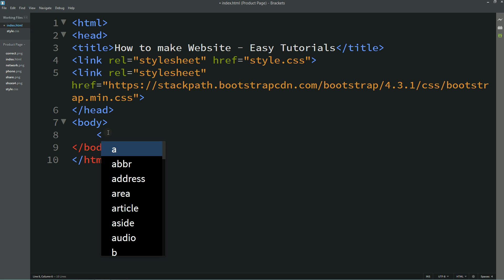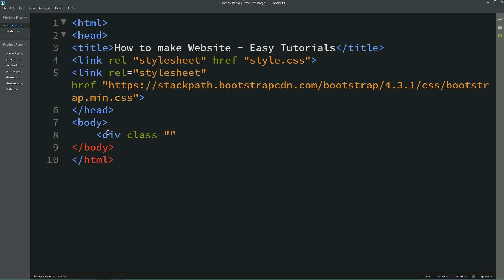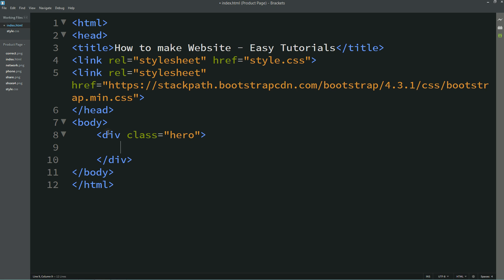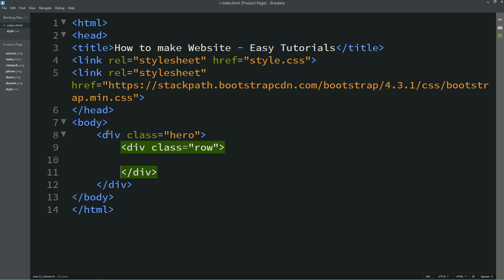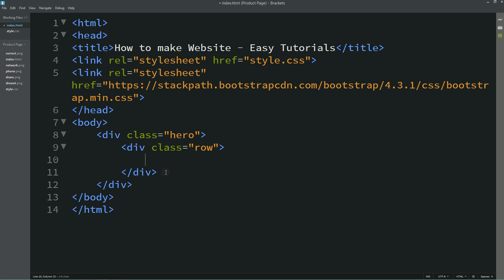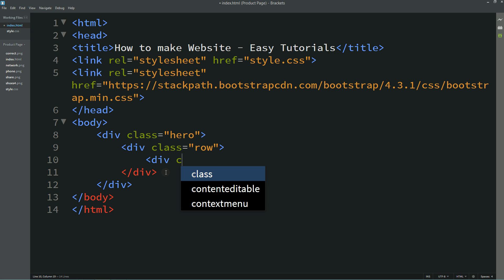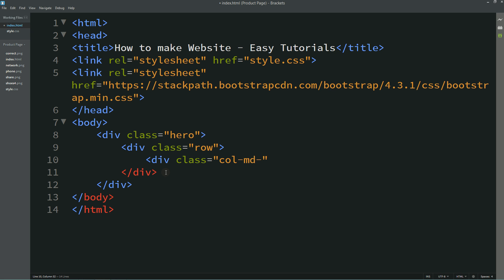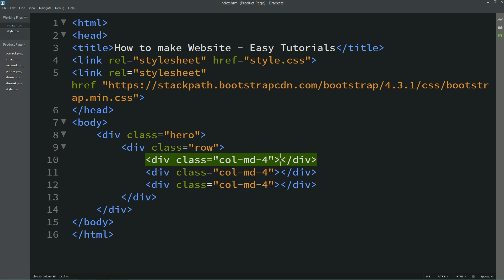After adding Bootstrap, come to the body and create one div with the class name 'hero'. Now we need to create three columns, so I will create one row — it is a Bootstrap class. To create three equal columns we will use a four-grid in each column, so here I am using div class col-md-4, because we have 12 grid options in Bootstrap.